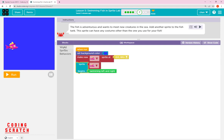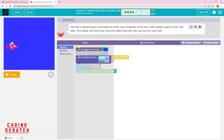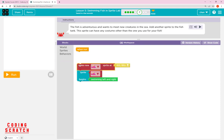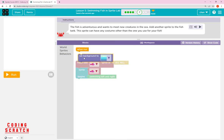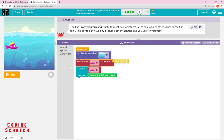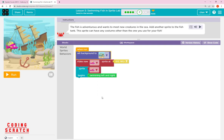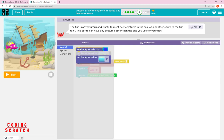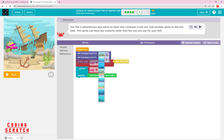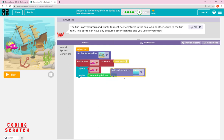To add another sprite, go to the World category. You can see 'set background' and 'set background color.' I'll use the new 'set background' block — which lets you set a background image that looks like a real ocean with fish in water. You can choose from available images. There are two blocks: 'set background color' for a solid color, and 'set background' for an image.